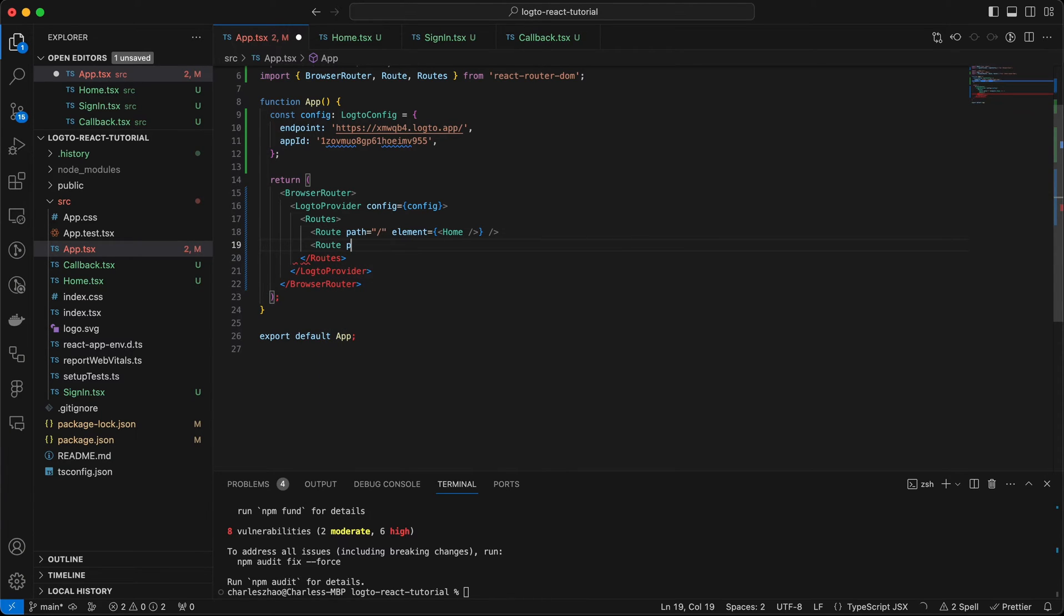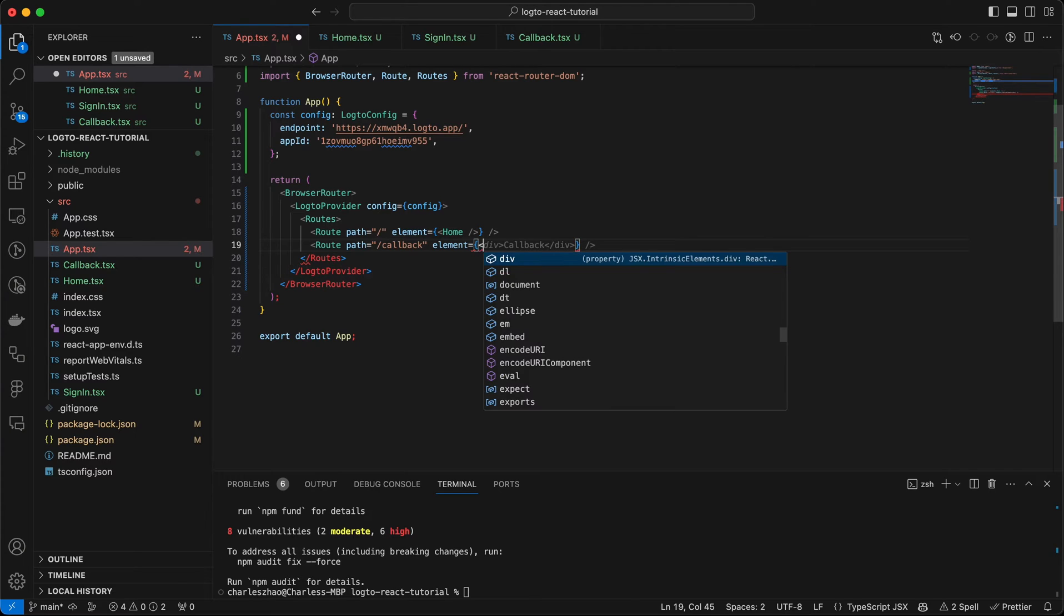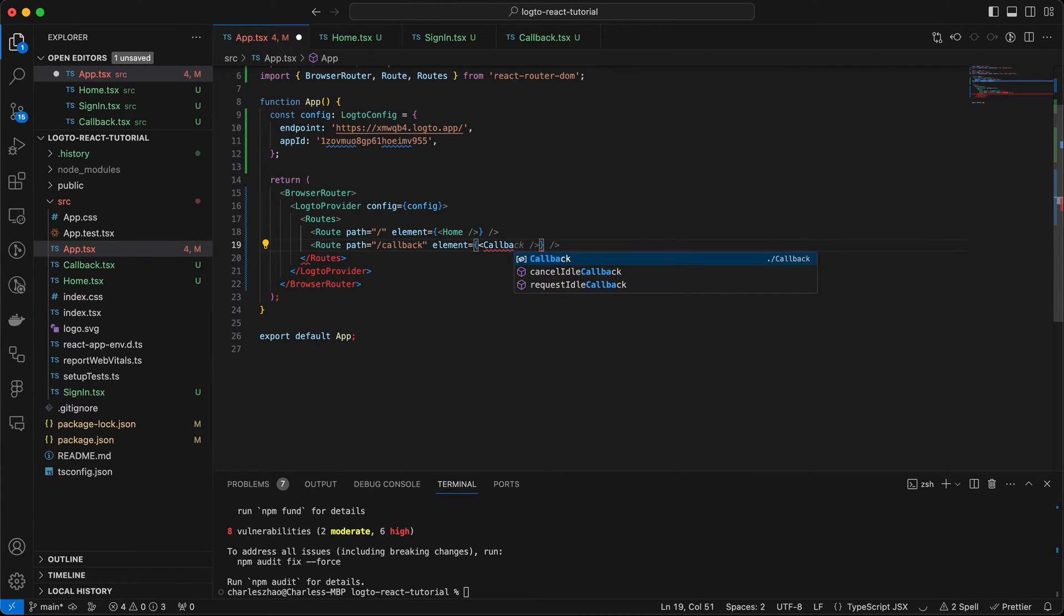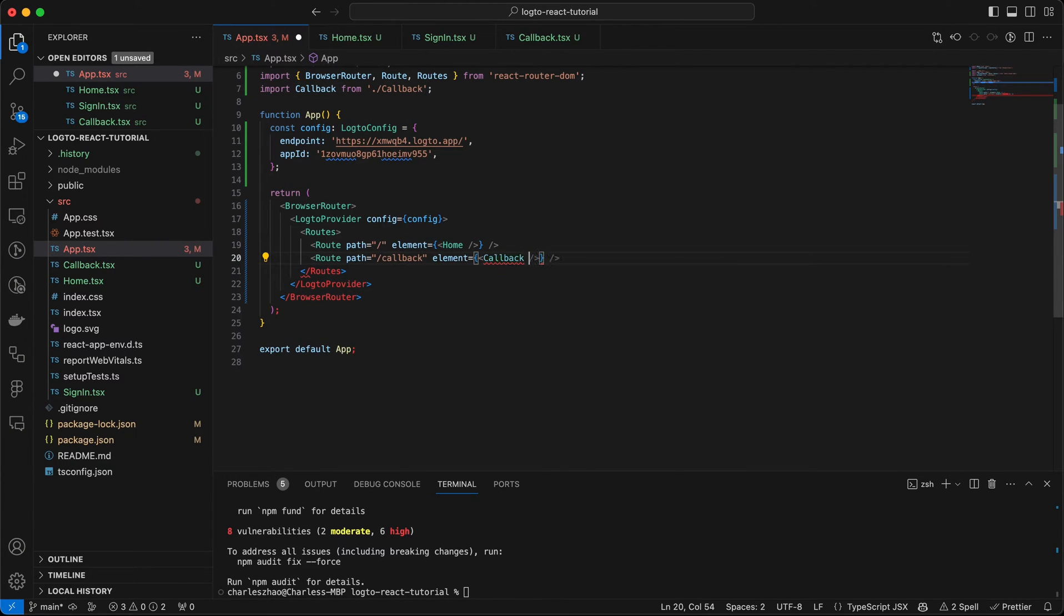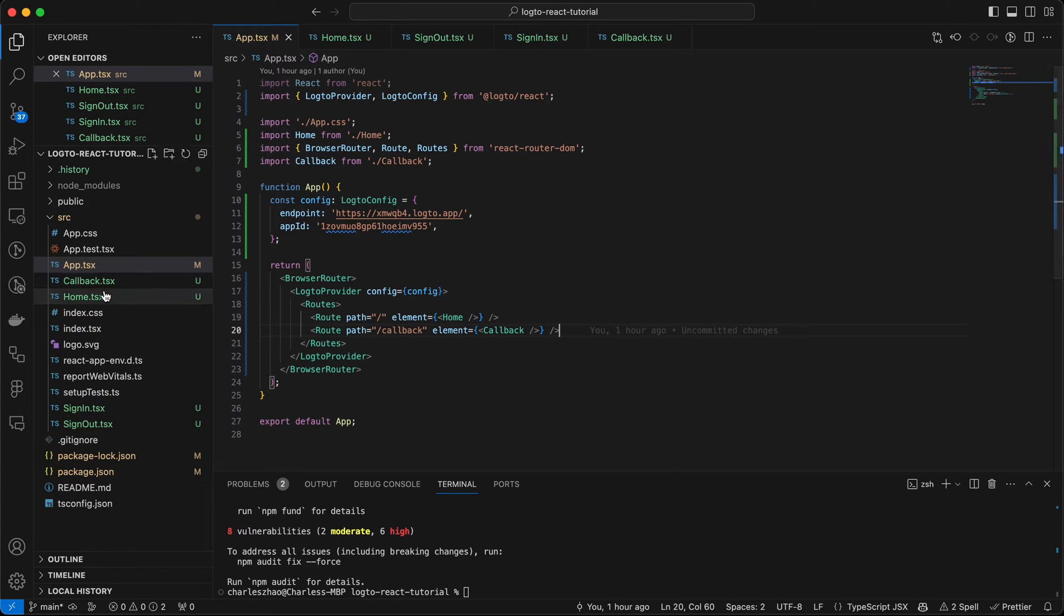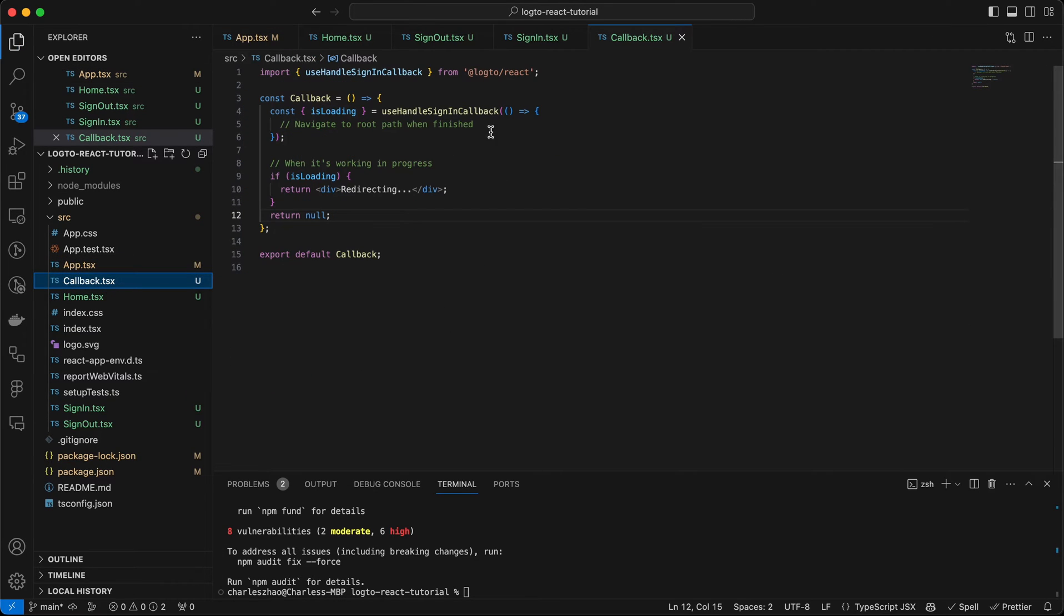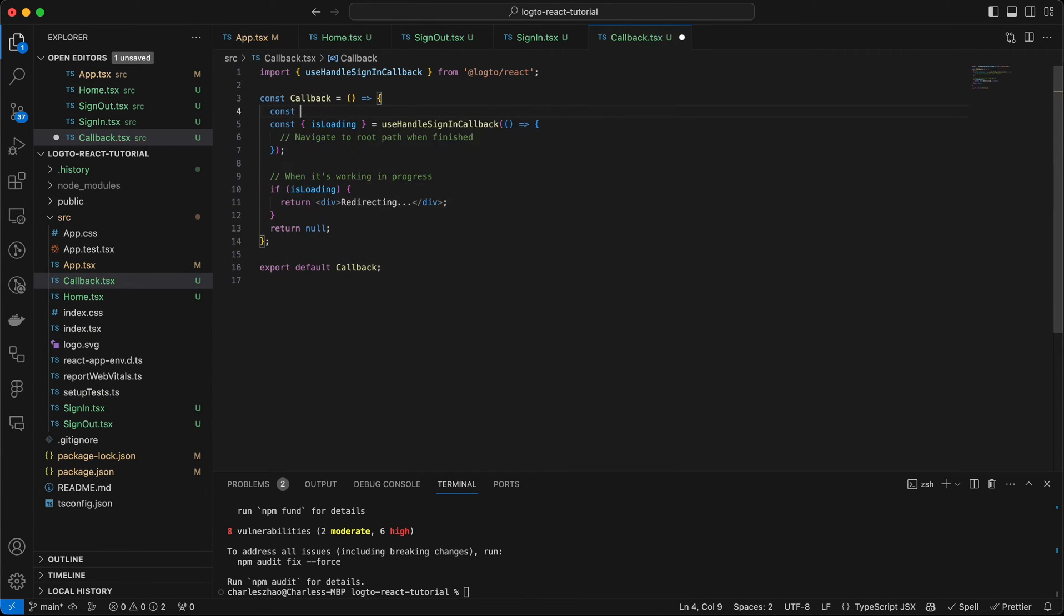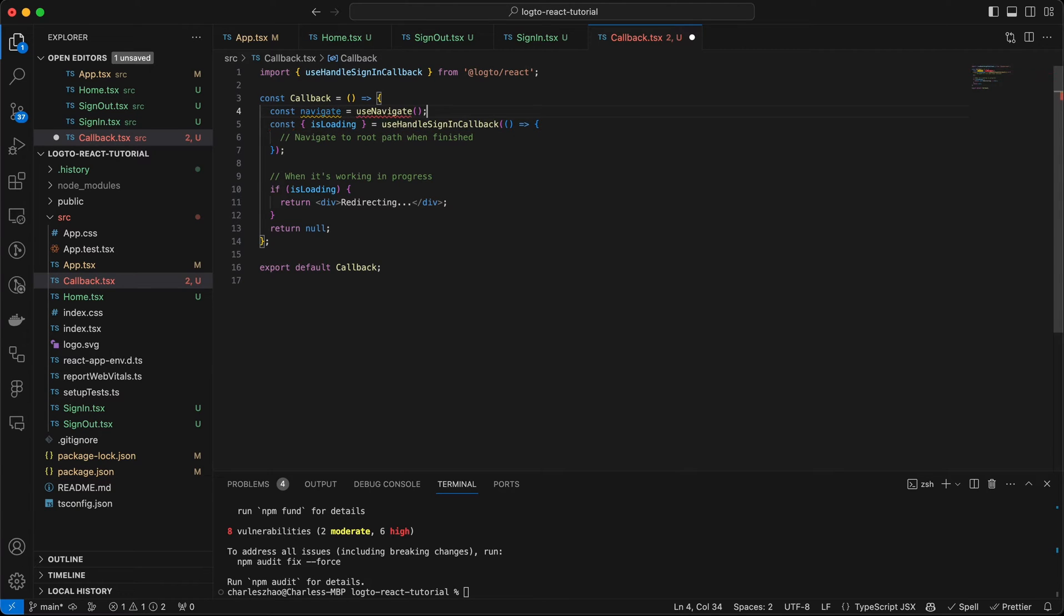And assign the callback route to the callback component we created in the previous step. Update the callback page and use the React Router Navigate function to navigate back to home page after a successful sign-in.